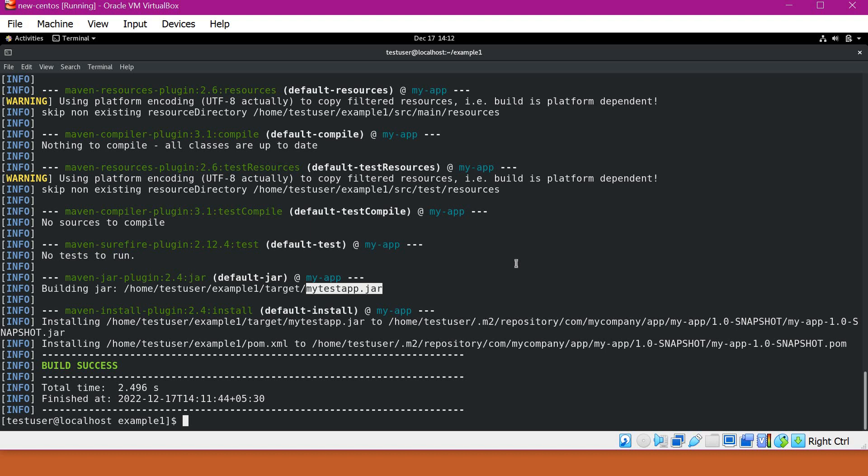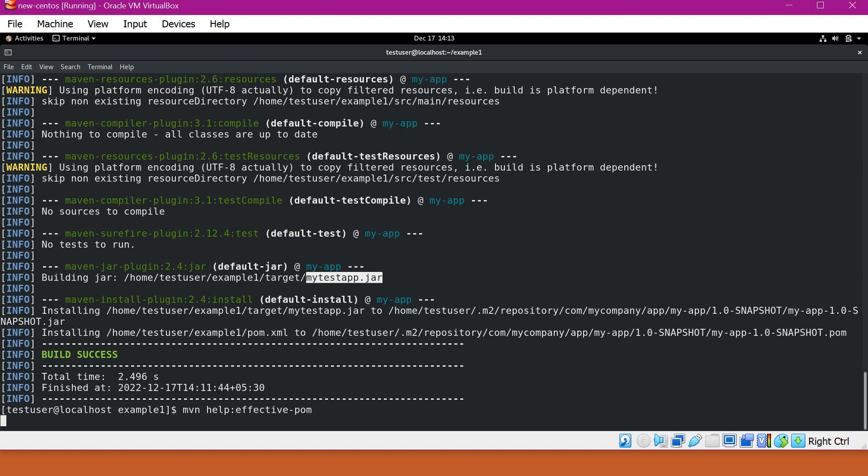So whenever we are building a project in Maven, it not only considers the configurations and properties inside our pom.xml, it also will consider the properties and configurations inside the parent XML and also the super pom.xml which is the parent of all pom.xml, and also it will consider the user settings.xml and active profiles, etc. So how to get the effective POM used by Maven? So for that we can use help plugin. And in this help plugin, we can use a goal called effective-pom. So let us execute this.